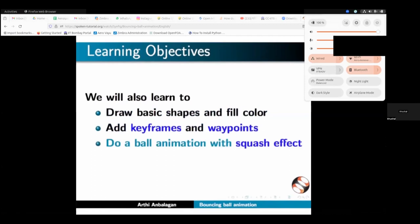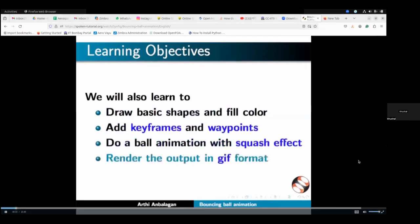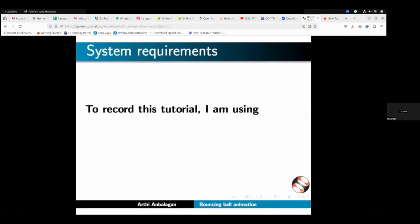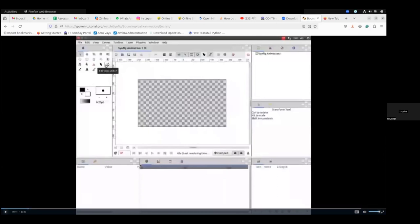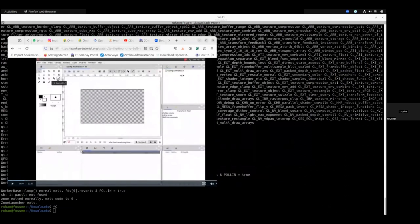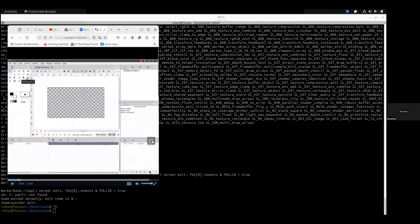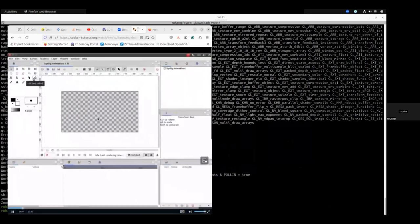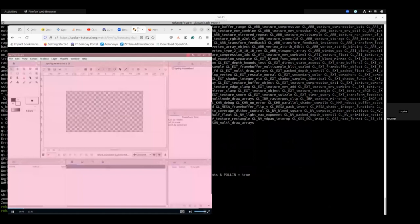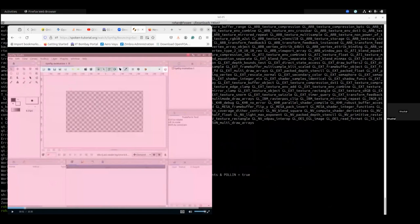Now you can hear the sound of the video. What you have to do is open the spoken tutorial video in one browser and divide the screen into two parts — one part you open the tutorial, and another part you open the software.